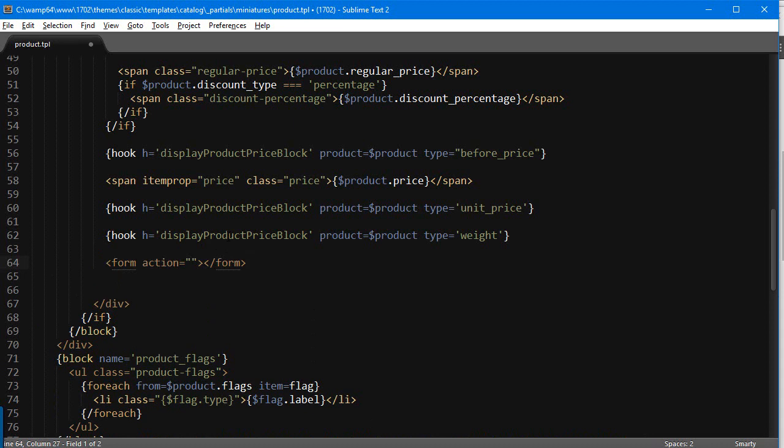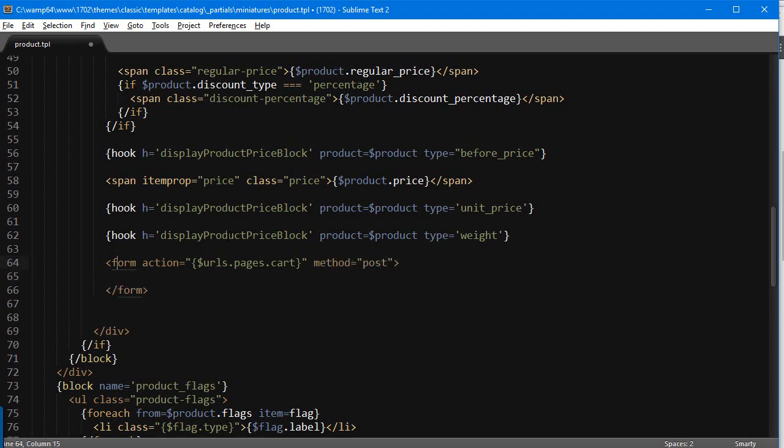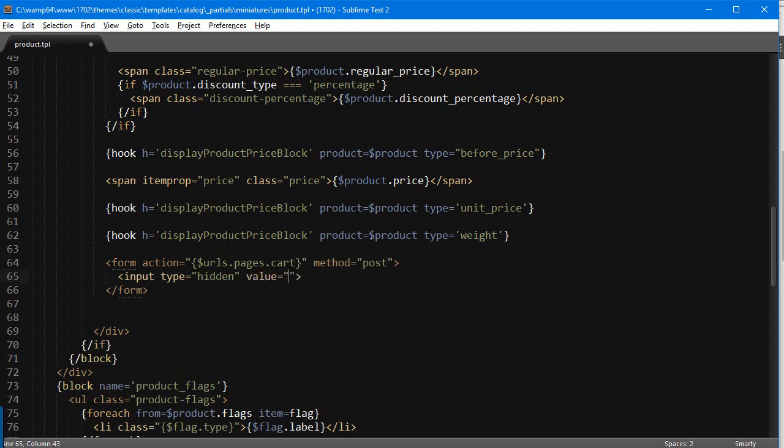With action URLs, this is a new variable introduced in 1.7, pages dot cart, very useful. Method is gonna be post. And then inside I'm gonna add an input, first type hidden.